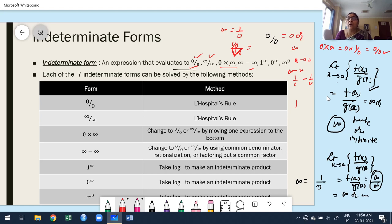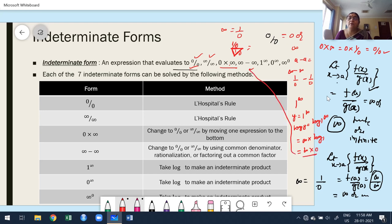For 1 to the power of any non-zero value, we get 1 — except when the power is infinity. Suppose y = 1^∞. Once you take log: log y = infinity · log 1. Since log 1 base e is 0, we get infinity · 0, which is an indeterminate form. So 1^∞ is indeterminate because once you take log and simplify, you get infinity · 0.